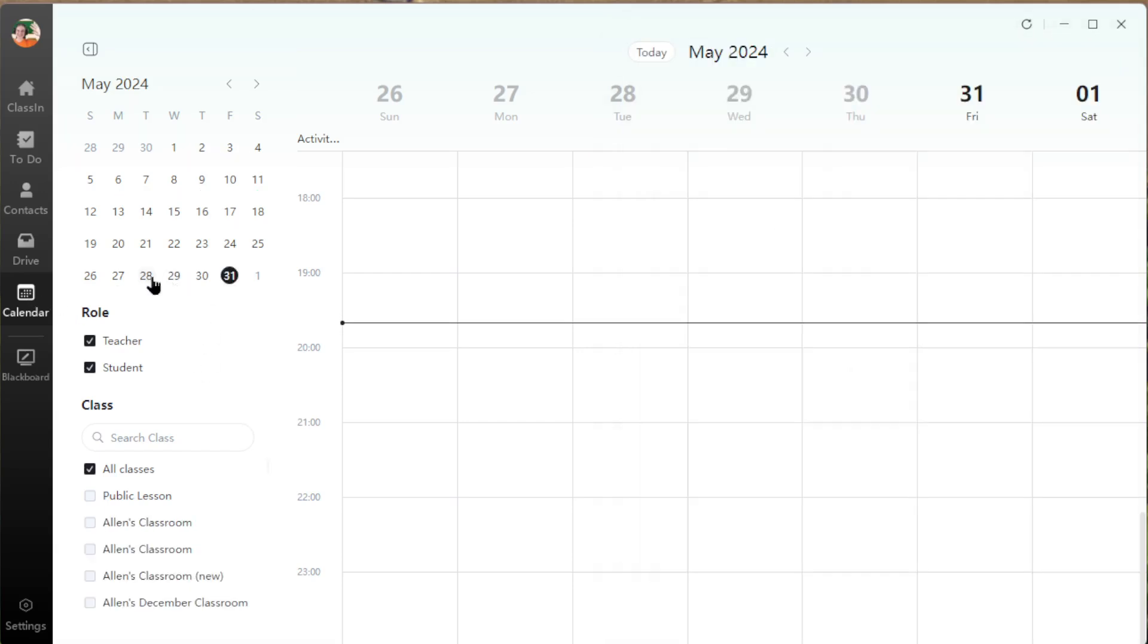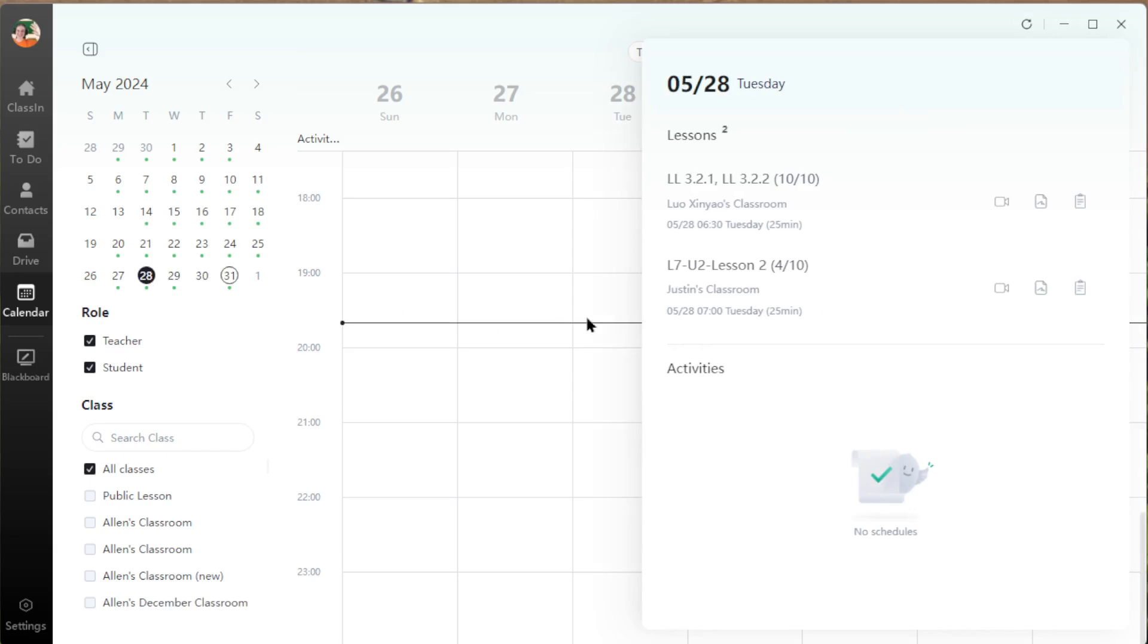Click on the date that you want to find the recording and again you'll see that little playback icon and you can view the recording directly from the app.